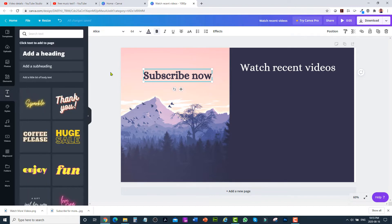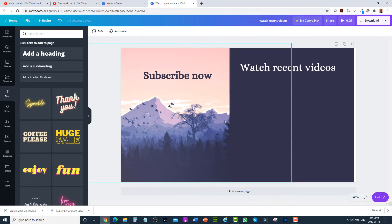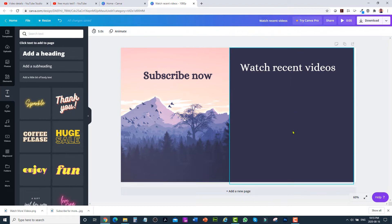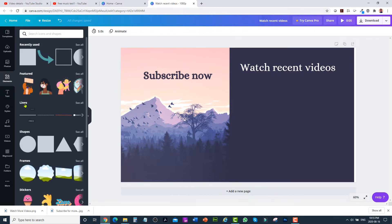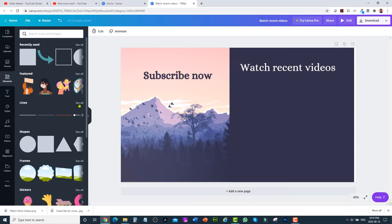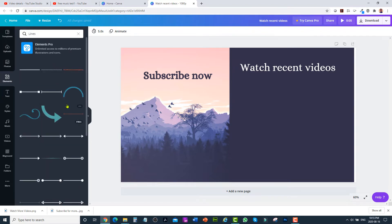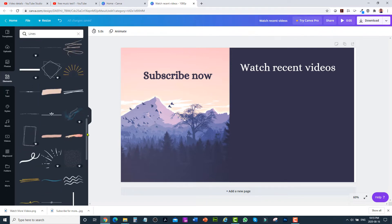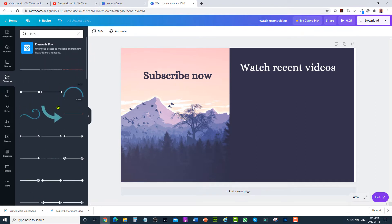I can add an arrow because here I'm going to add a subscribe button, and here I'm going to add two video links. To get the arrow, go to elements, then go to lines. Click on see all in front of lines and from there you can pick any arrow — I'm going to use this one.